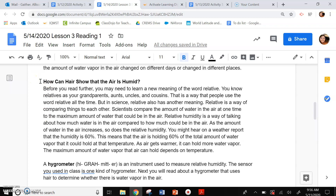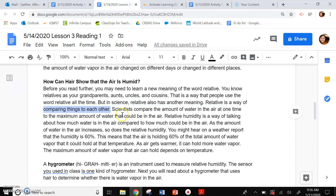How can hair show that air is humid? Before you read further, you may need to learn a new meaning of the word relative. You know relatives as your grandparents, aunts, uncles, and cousins. That is a way that people use the word relative all the time. But in science, relative also has another meaning. Relative is a way of comparing things to each other. Scientists compare the amount of water in the air at one time to the maximum amount of water that could be in the air.